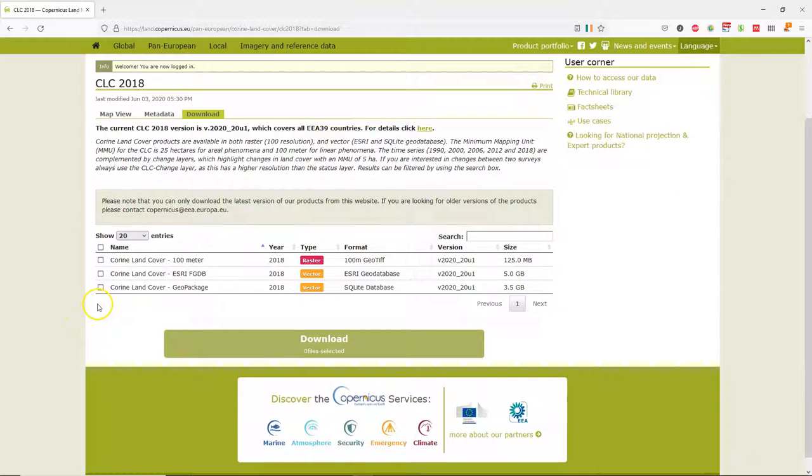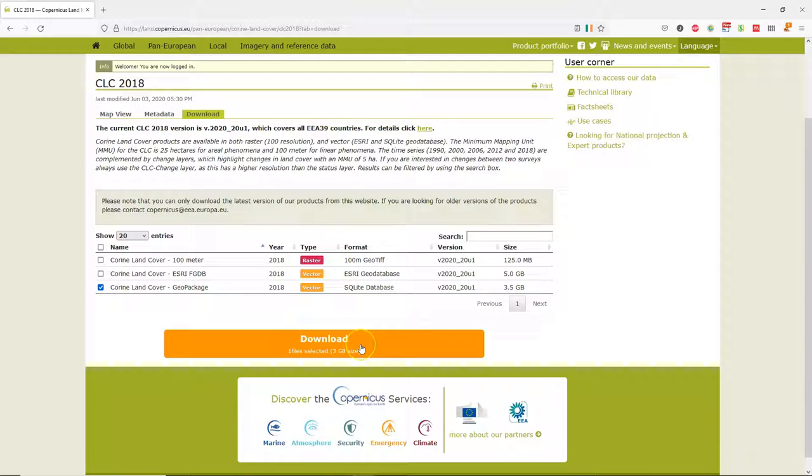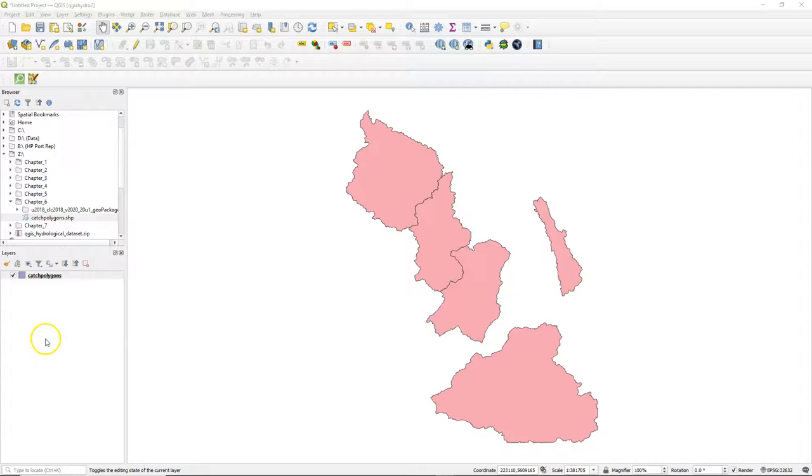When you're logged in you can select the layer to download, and we are going to download the Geopackage which has all the information in vector format and is very easy to use in QGIS.